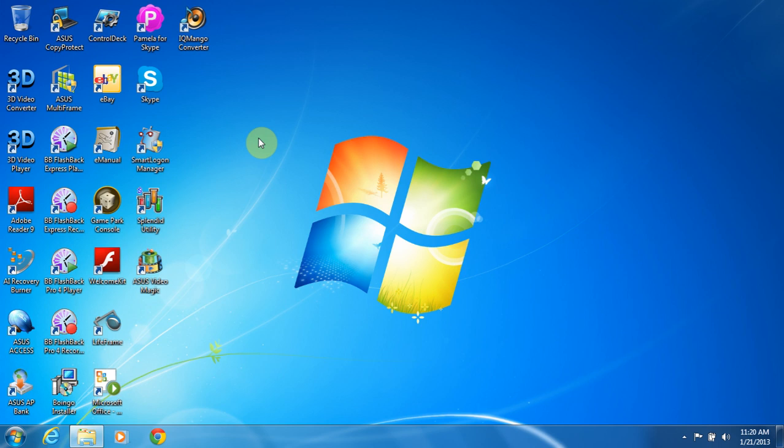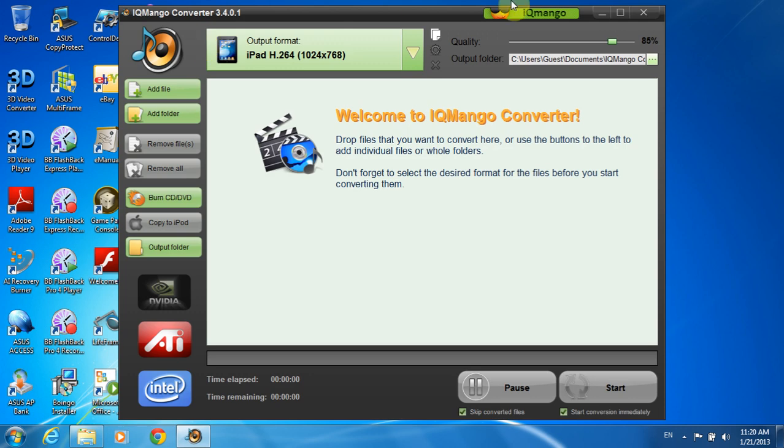Are you looking for a free way to convert WMA to MP3 or any other audio format for free? In this video I will show you how to do this using a completely free and awesome tool called IQmango Audio Converter.